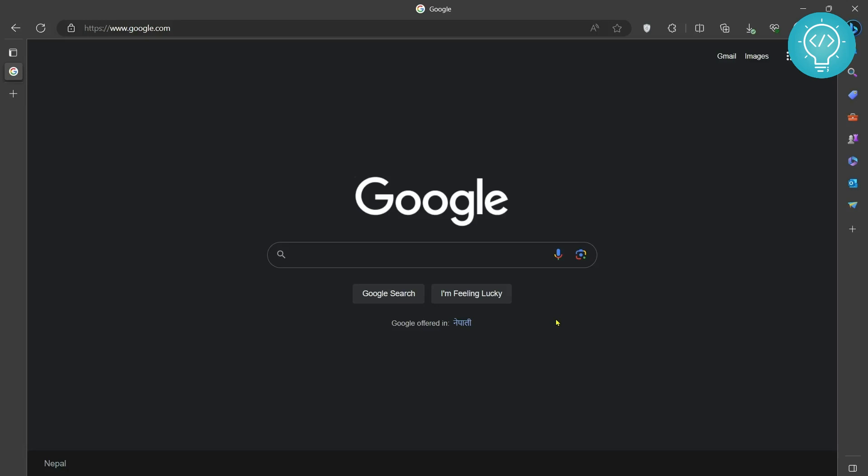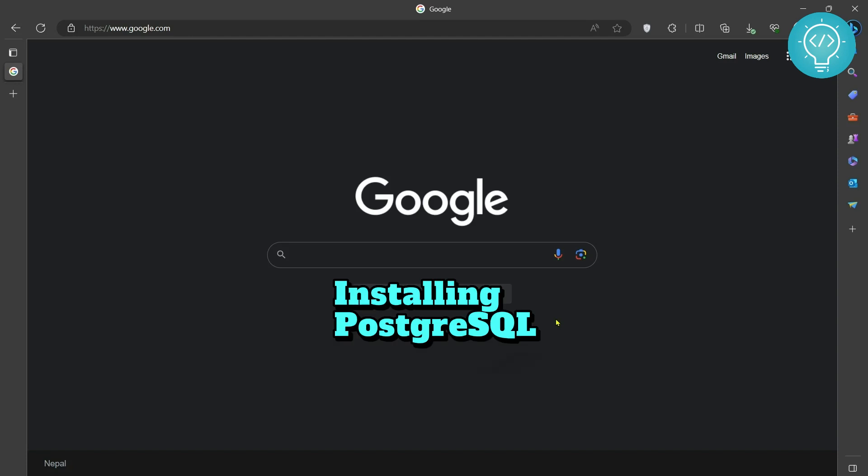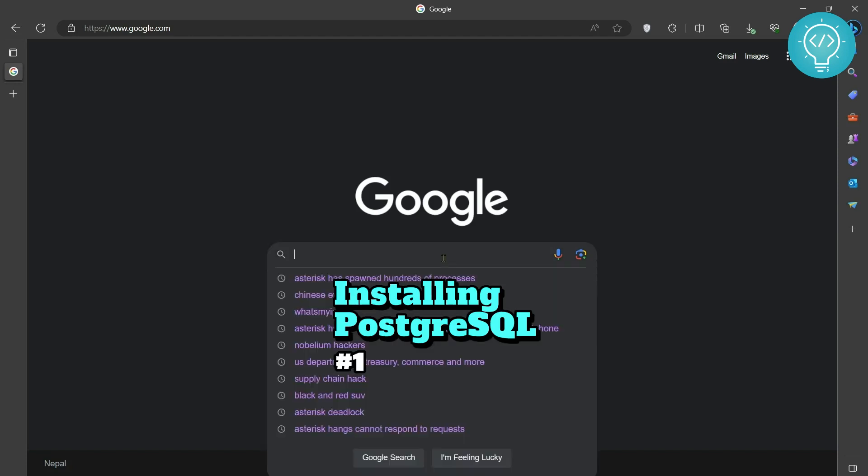In this video we will download and install PostgreSQL on our Windows 11 machine and connect to it using Visual Studio code. So let's get started.